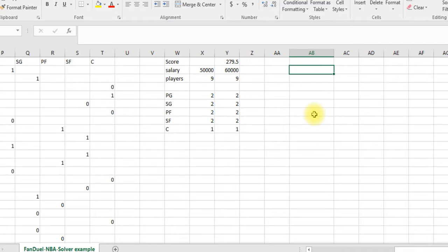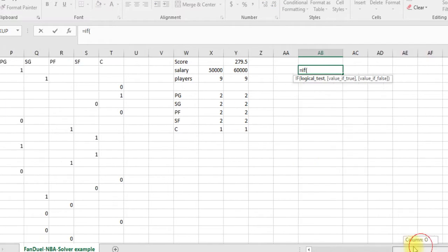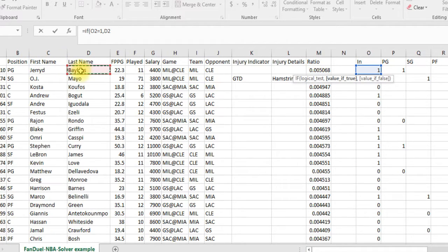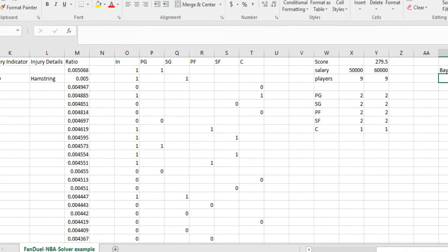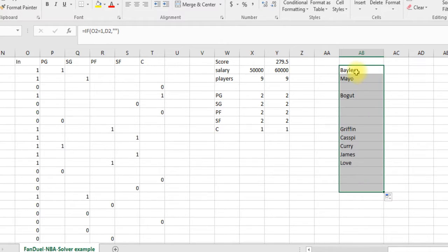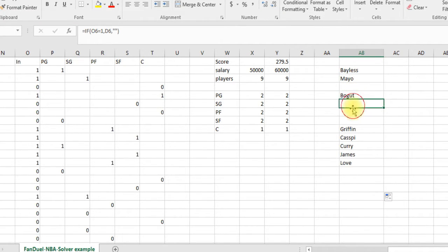The first way is to simply check if there's a one in that cell. Using an IF statement: if that cell equals one, then we want to pull in the name, and if it doesn't equal one we put empty quotes. So it's pulling in Bayless — it's checking if there's a one in that cell, and if there is it's pulling in the contents of the name cell; if not, it returns blank.